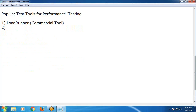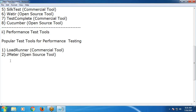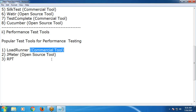Next: JMeter — Apache JMeter. JMeter is open source, released under the Apache 2 license; anybody can download and use it. Next: RPT, Rational Performance Tester from IBM — commercial tool.